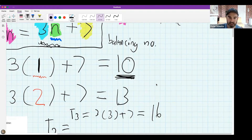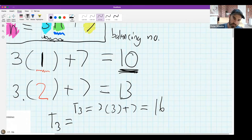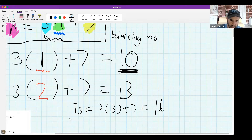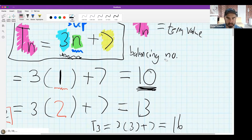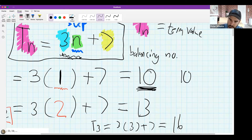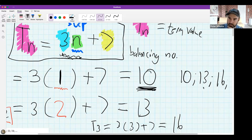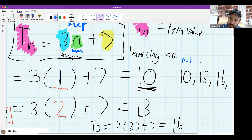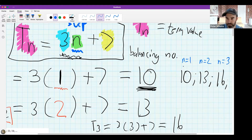We could generate the first three terms of a number pattern using the formula. If I wrote this out in number pattern notation, I could have written 10, 13, 16, and we say this one is n=1, this one n=2, this one n=3, because they're in positions one, two and three.